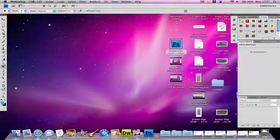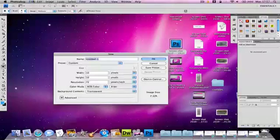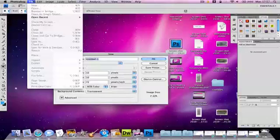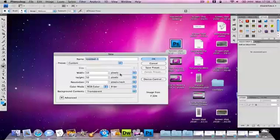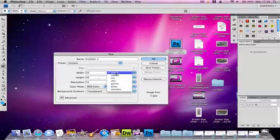what you want to do is just create a new document by going to File, New, or Apple key and N. You can change the width and height of this. To make a square image you need to have the same width and height.